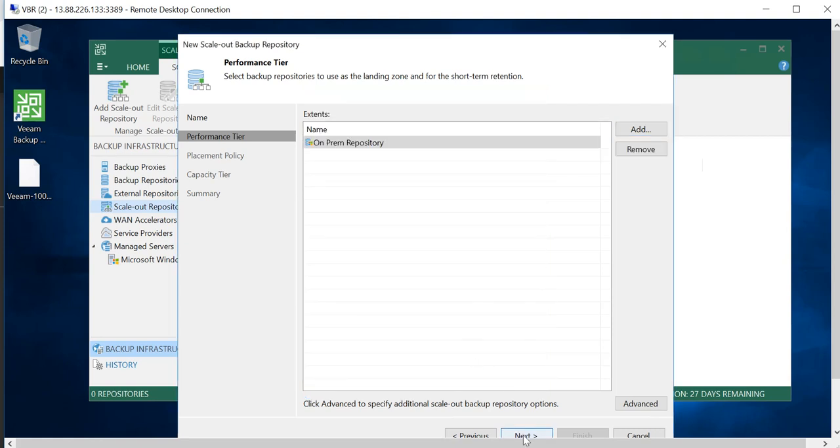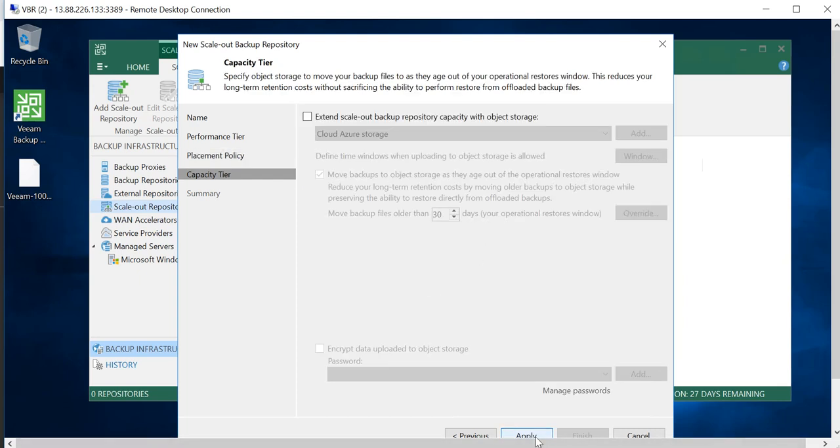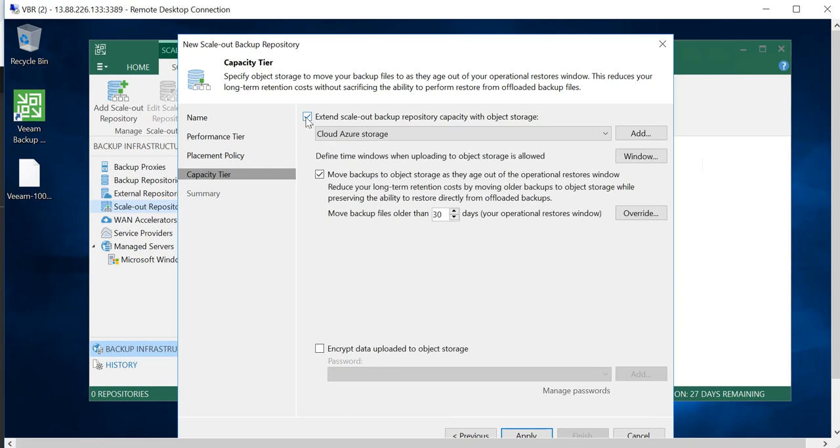Here I can go to Add, and I will use the on-prem repository and go OK. Go to Next, and here where I want the file location to, I have the option of Choose from Data Locality and Performance. I'll leave that to the default. Here I can extend scale-out backup repository capacity with object storage.